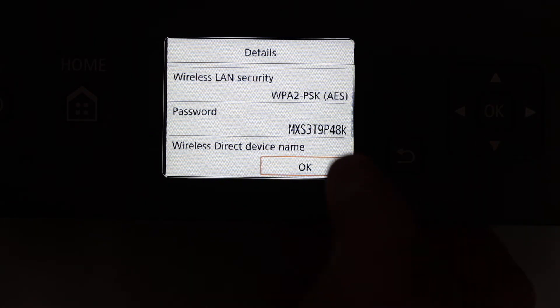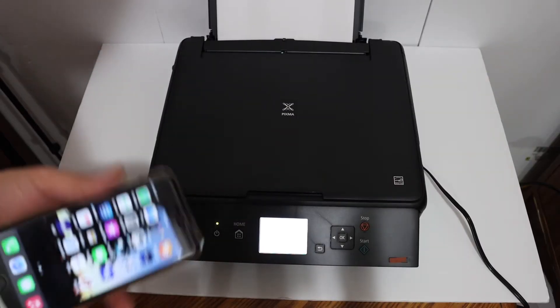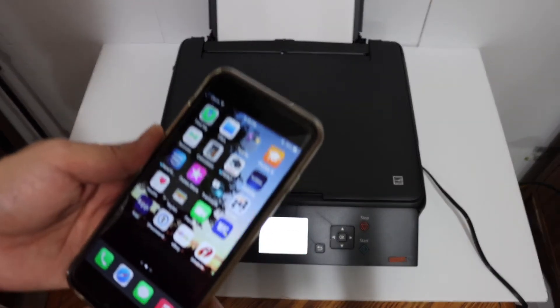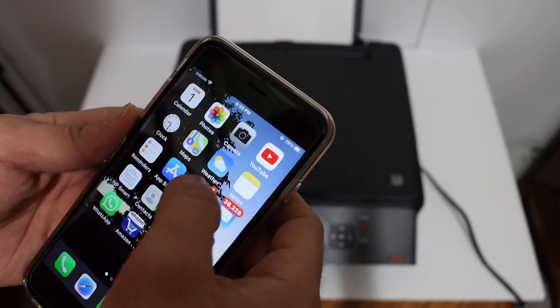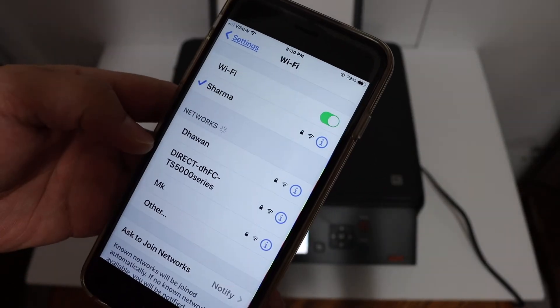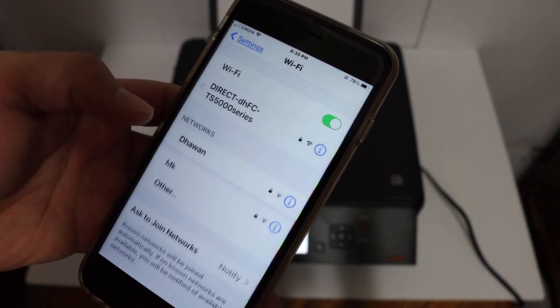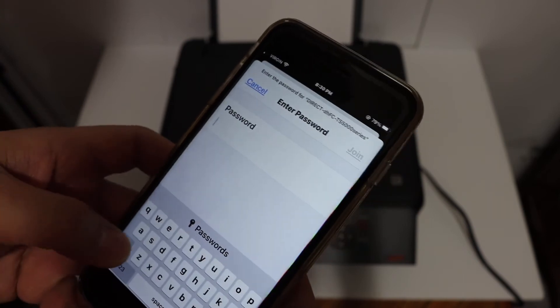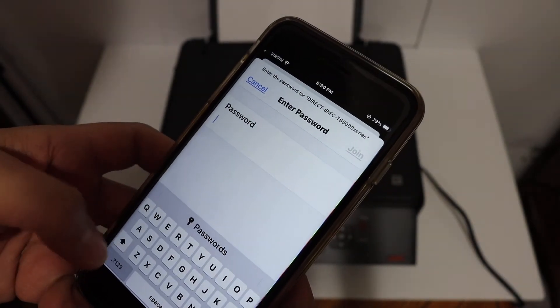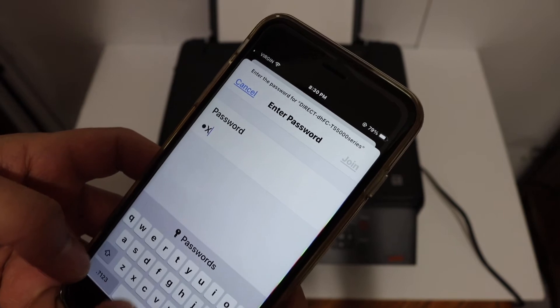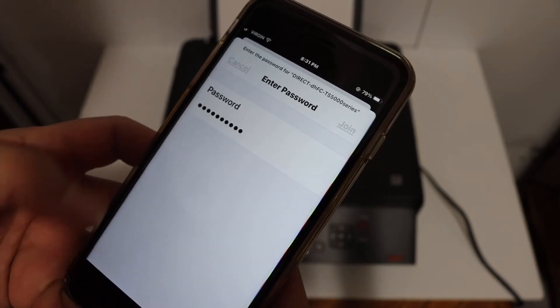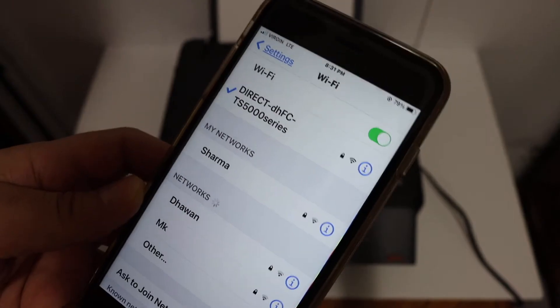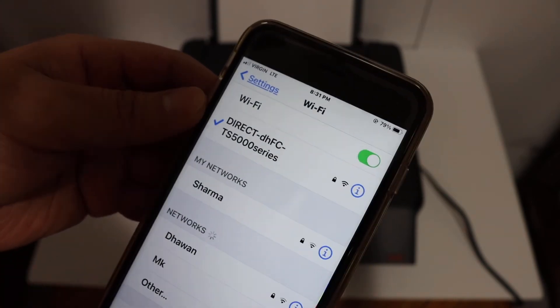Next step is to go to your device. For example, I have iPhone here. Open the Wi-Fi settings and look for the printer's name, that is Direct TS500 series. It will ask for the password. Now enter the password as it was displayed on the screen and click on the join button. Here we see it says Direct is connected, so you can see this is connected with the printer's Wi-Fi.